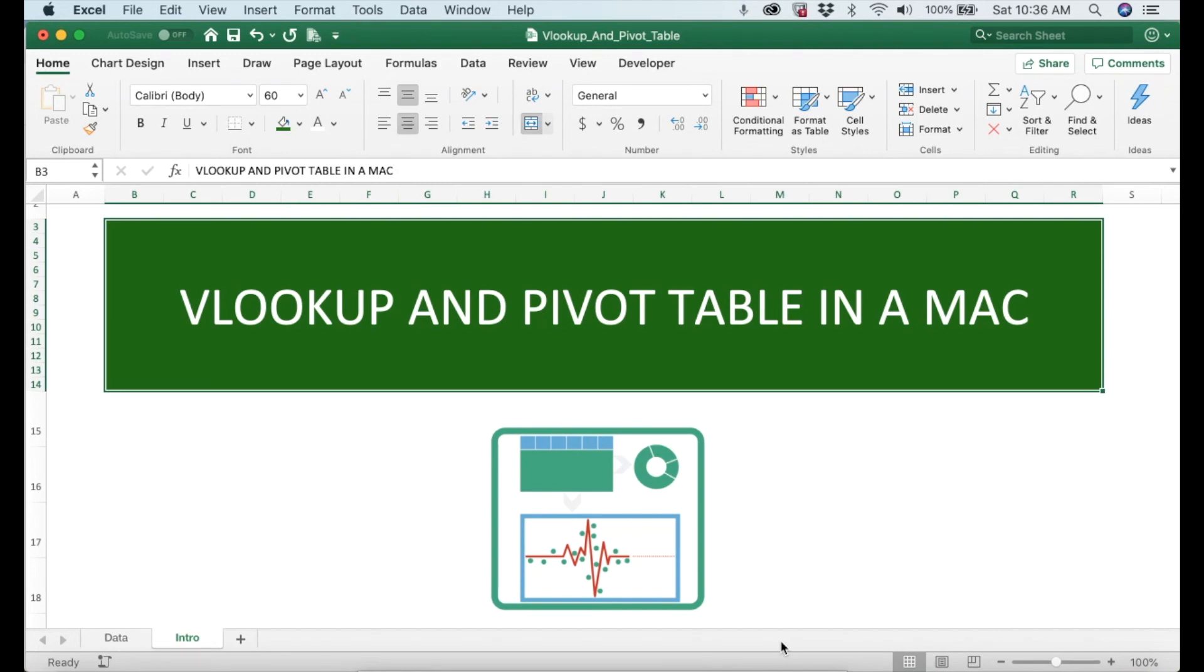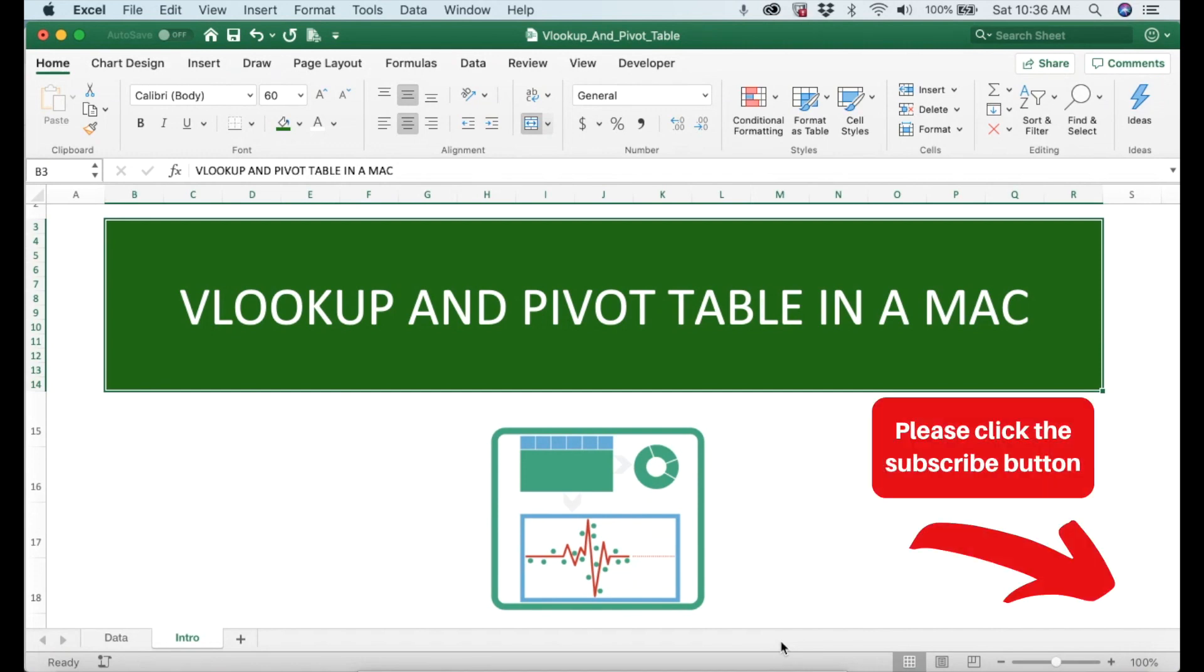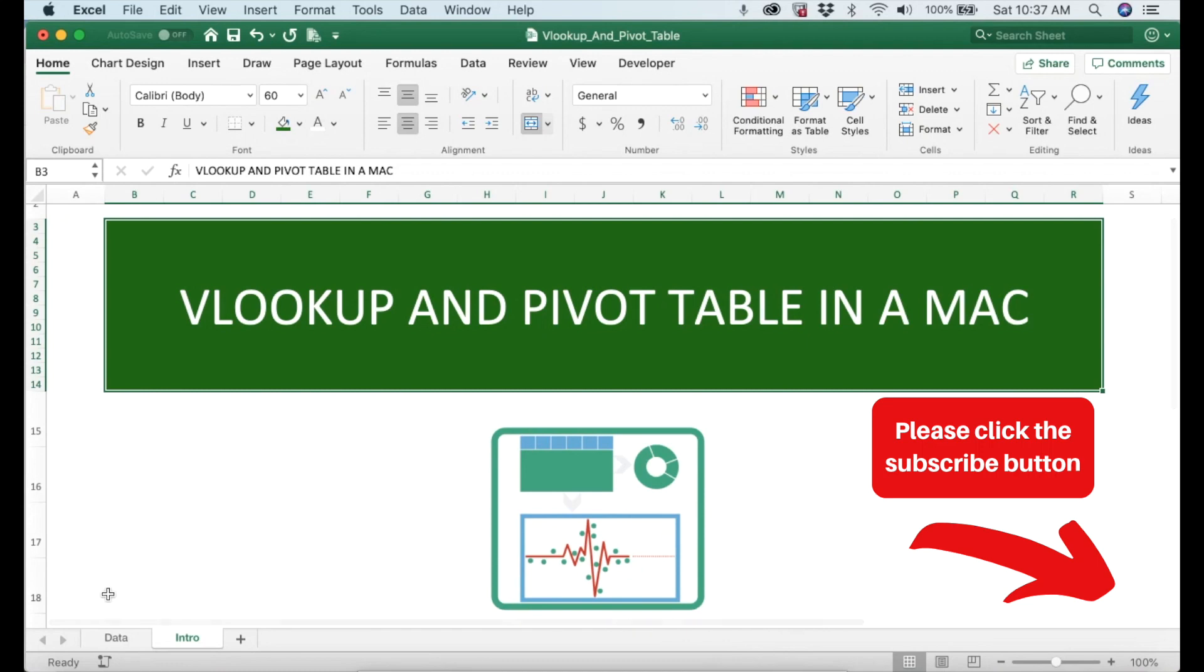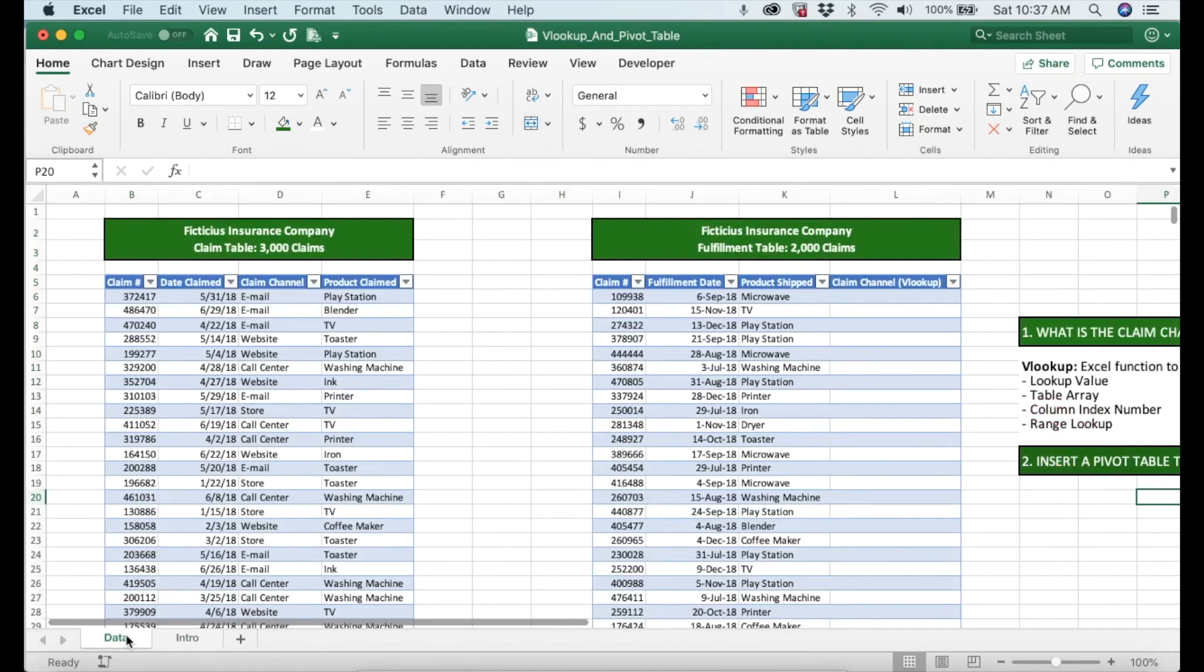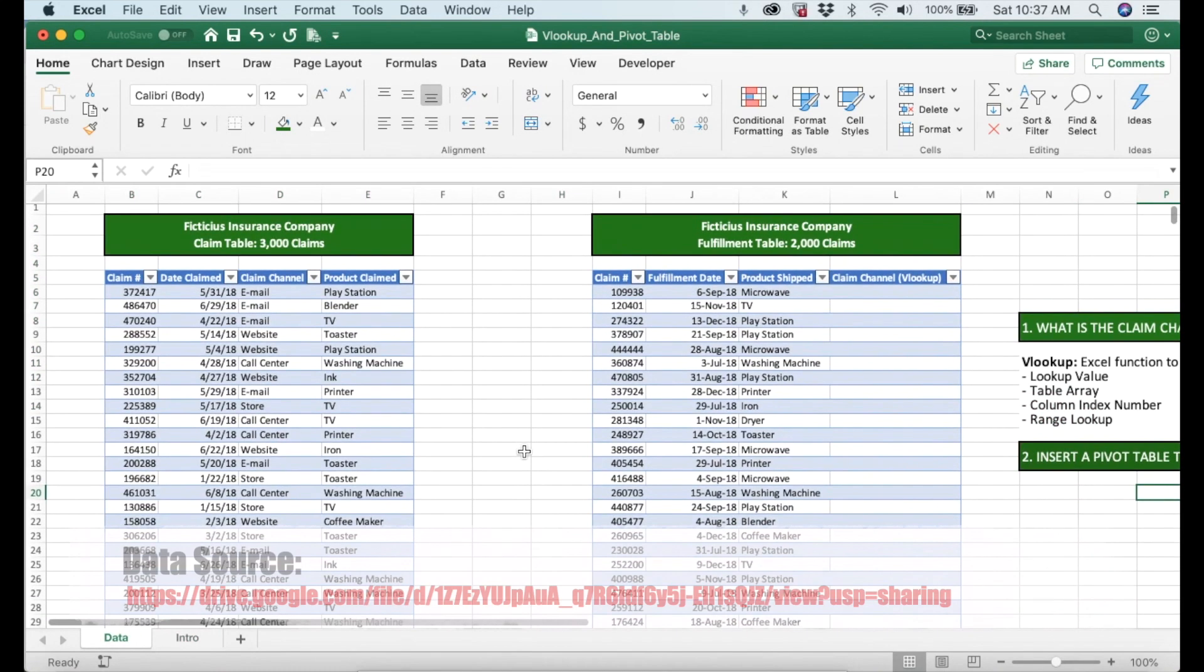Hey, this is Nestor Adriansen. Thank you very much for watching this tutorial. Today I'm going to teach you how to use the VLOOKUP function in Excel and also how to connect the resulting data into a pivot table. But before we do that, let's make sure that you have subscribed to this channel because I share tips and tricks in Excel on a weekly basis and you don't want to miss anything.